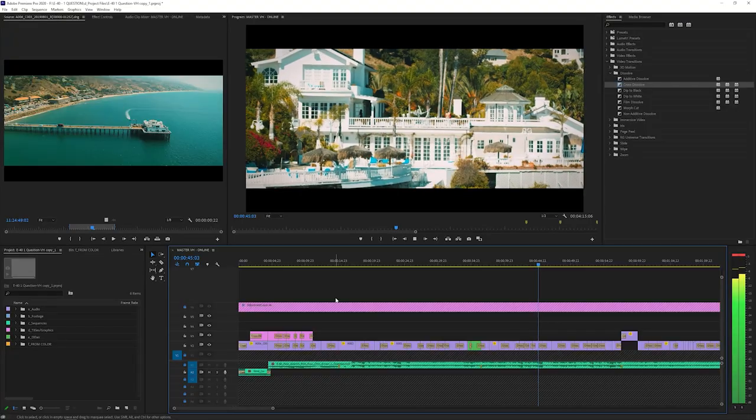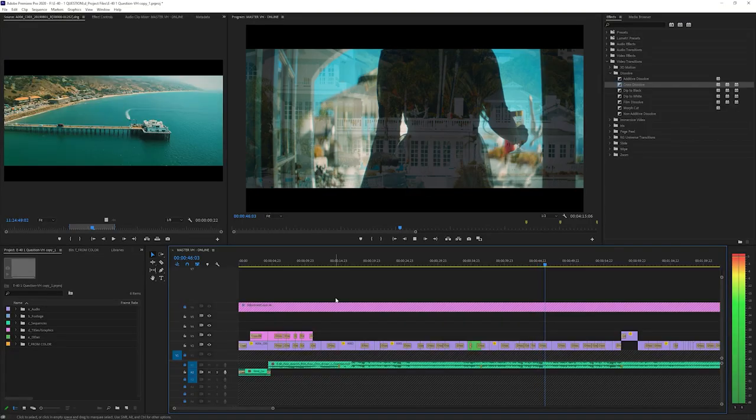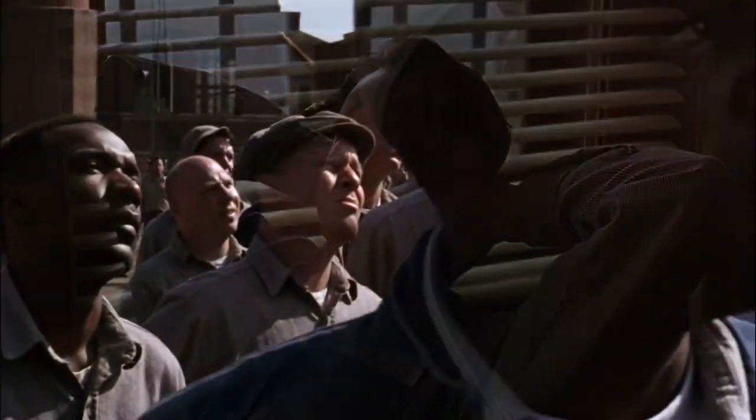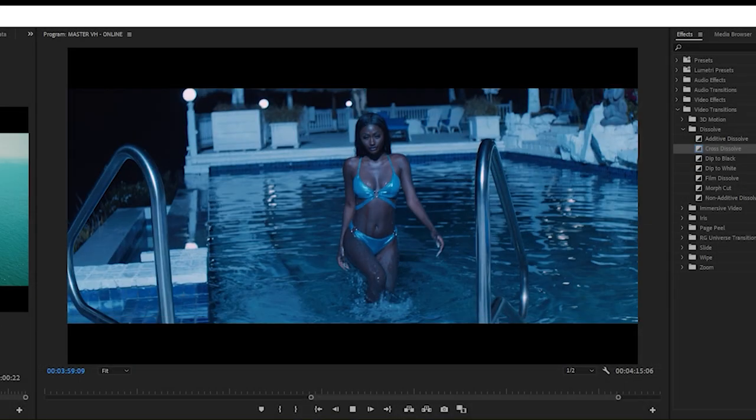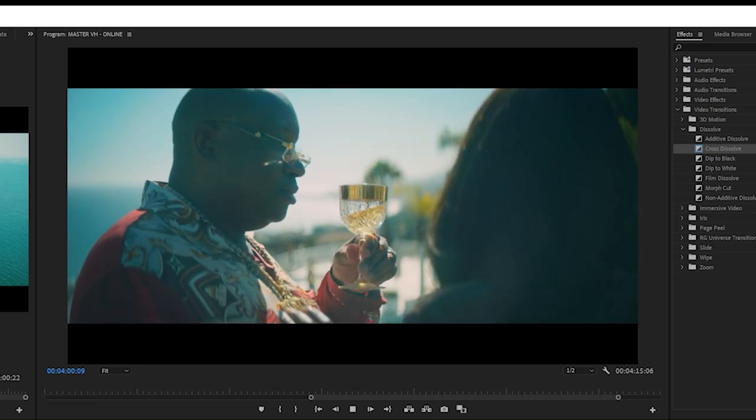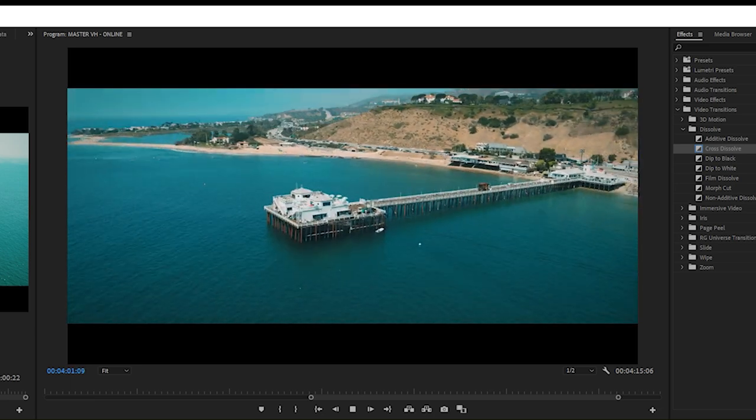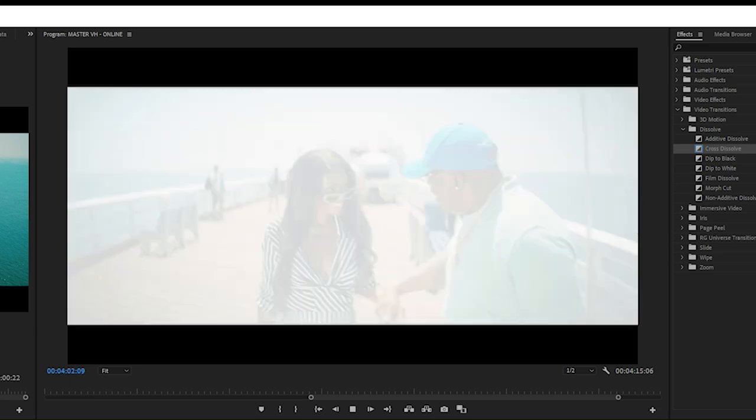A Cross Dissolve transition is a great transitional editing technique that basically represents the passage of time. While fast motion is also a great technique to show time passing, Cross Dissolves are much more common and easier to do.